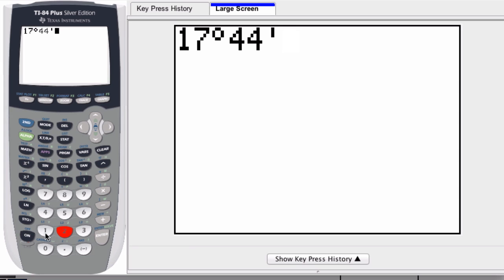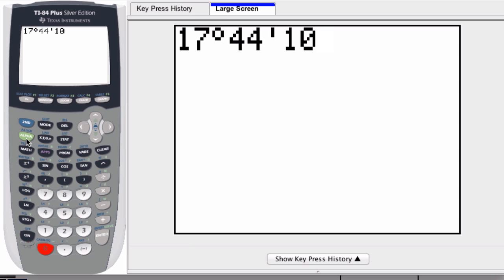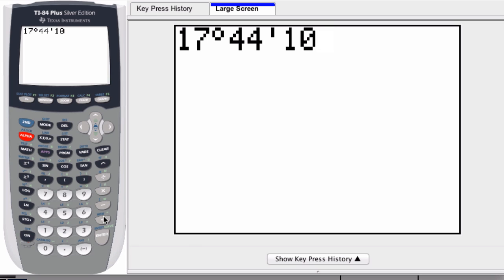And now I enter seconds. Let's say 10 seconds. And to enter in seconds, I hit alpha. And then over here, the plus button, there's a little green sign right there, double dash, double quote marks. And wherever it is in your calculator, it's the same thing because that's the symbol for seconds.